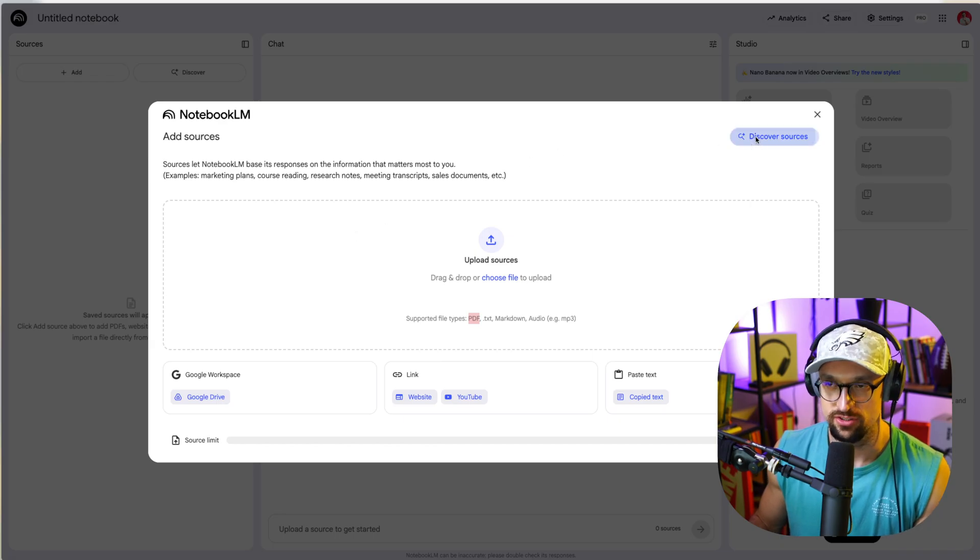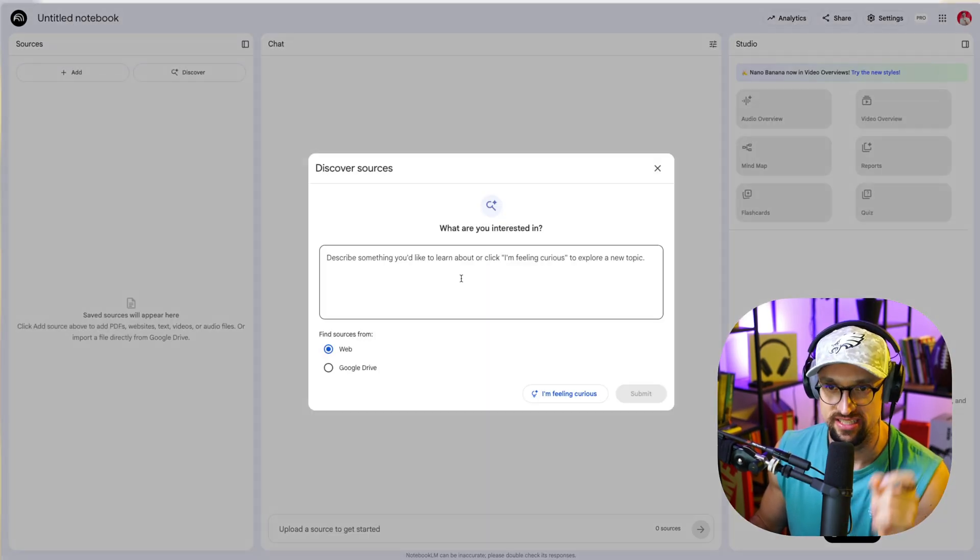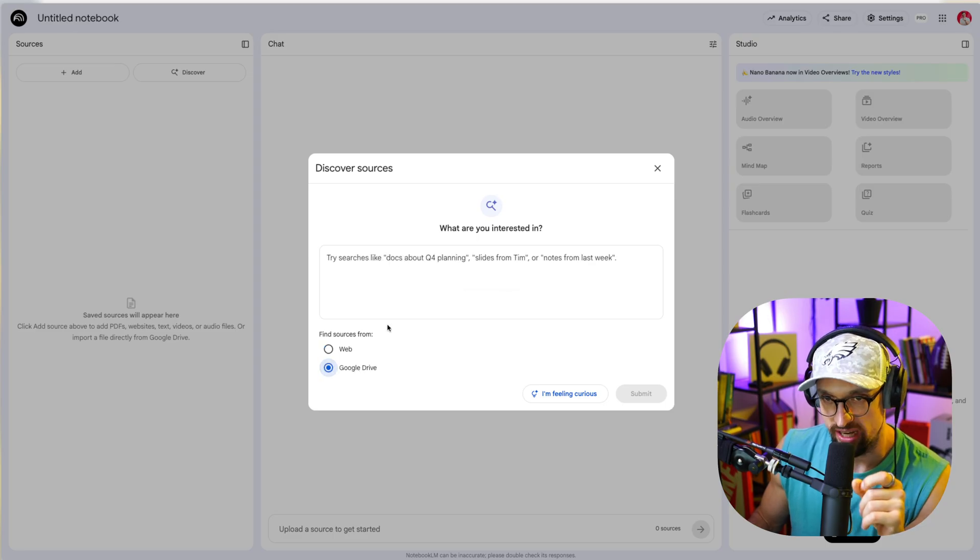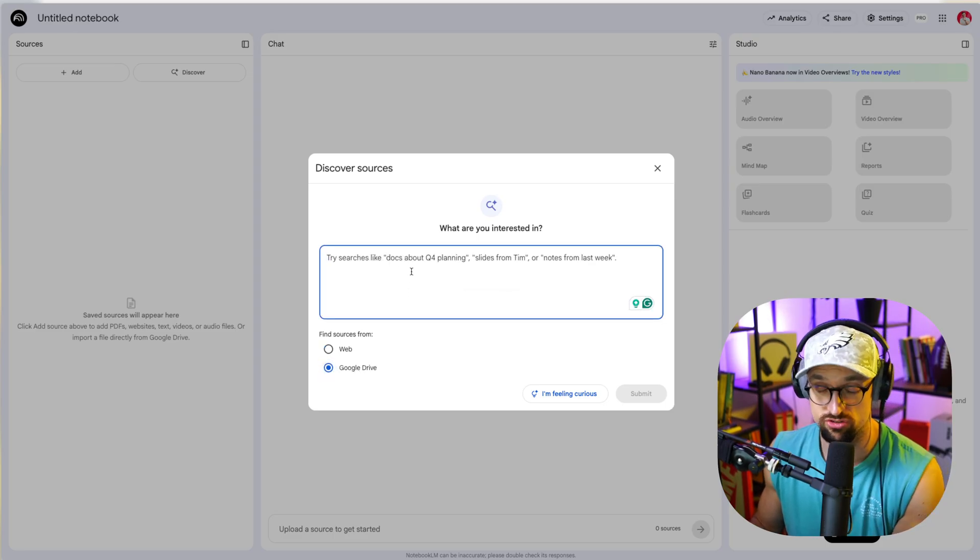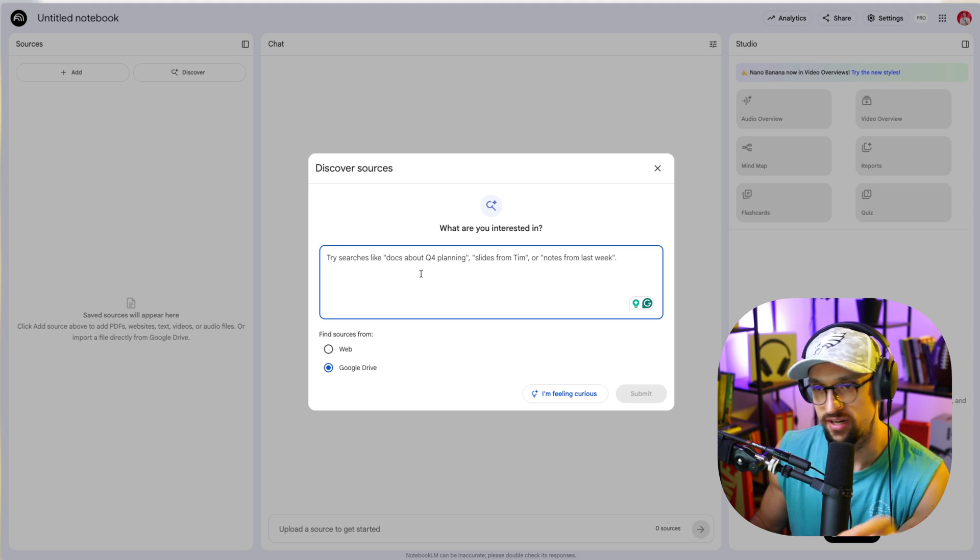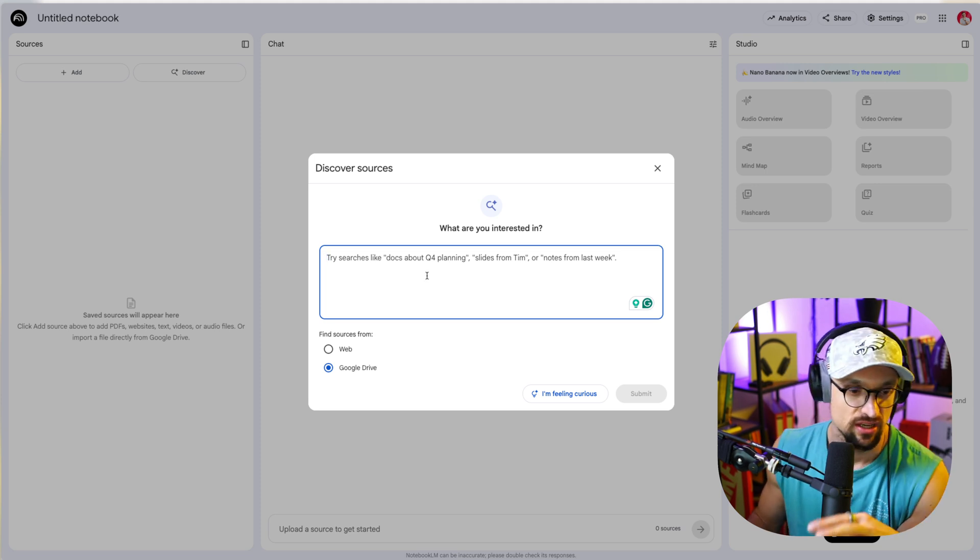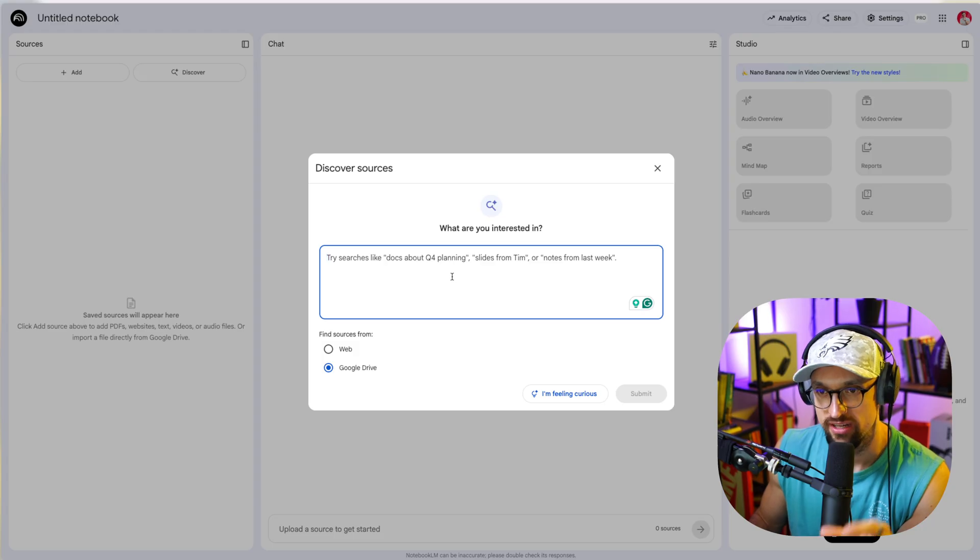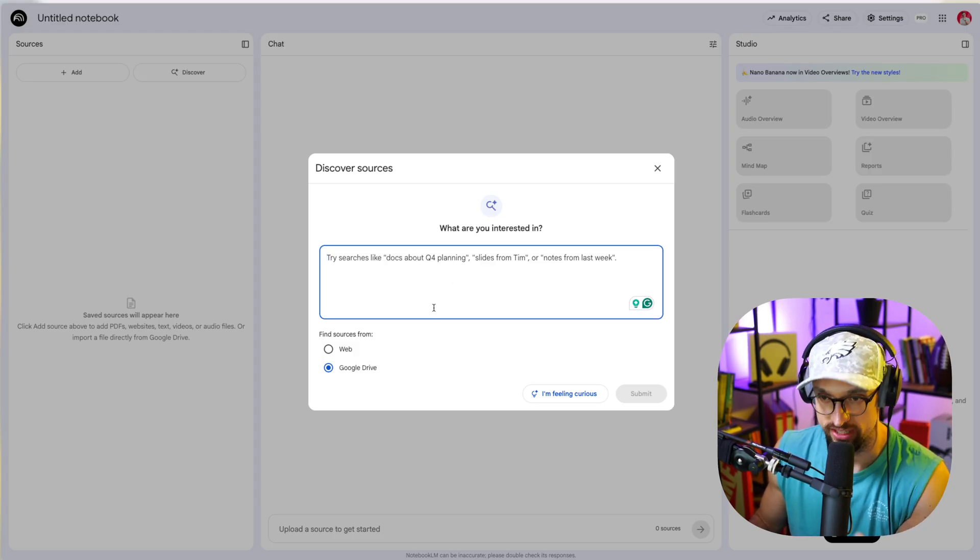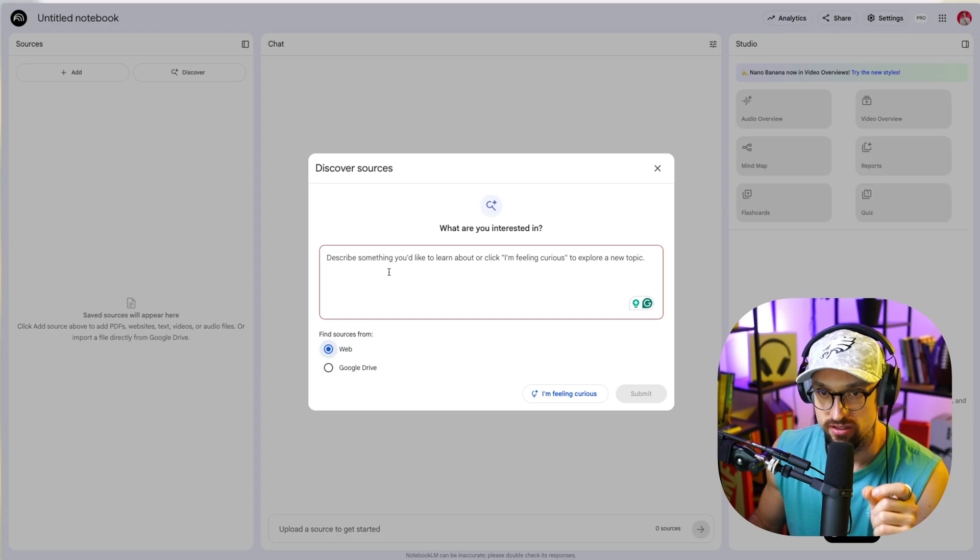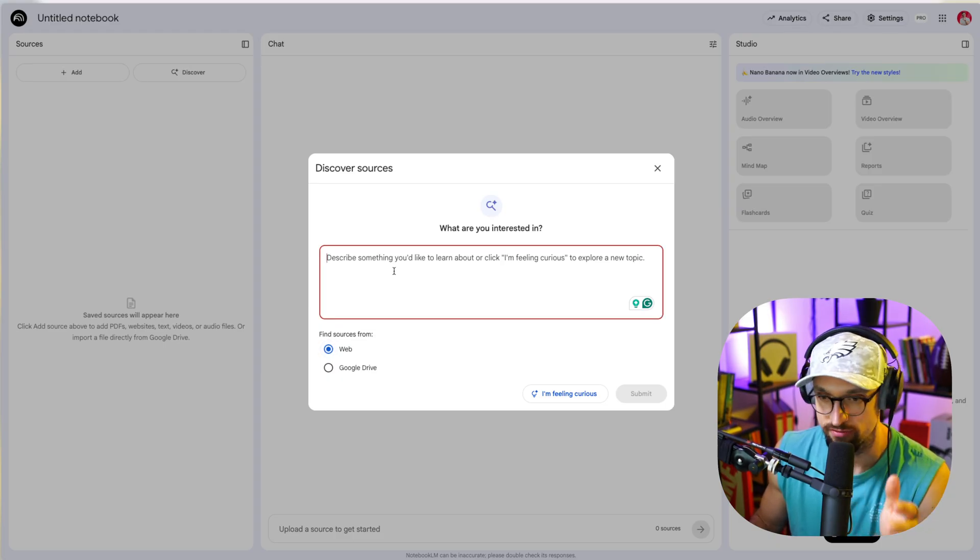You can use these kinds of sources. You can connect Google Drive and ask whatever you want because your Google Drive is connected. So you can ask whatever you want and it will find your decks, PDFs, files, whatever you have on your Google Drive, and it will extract the information that you ask to extract.